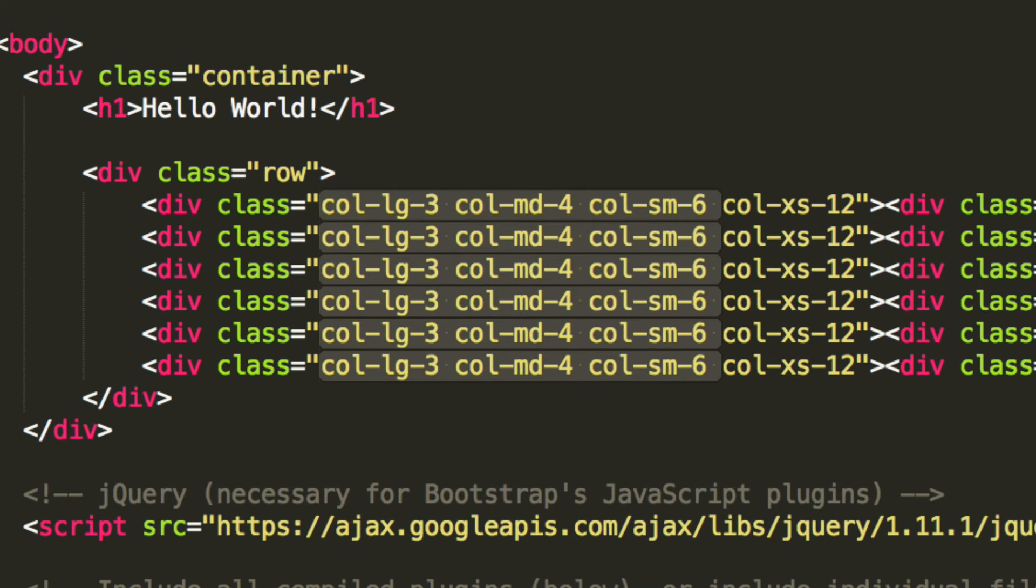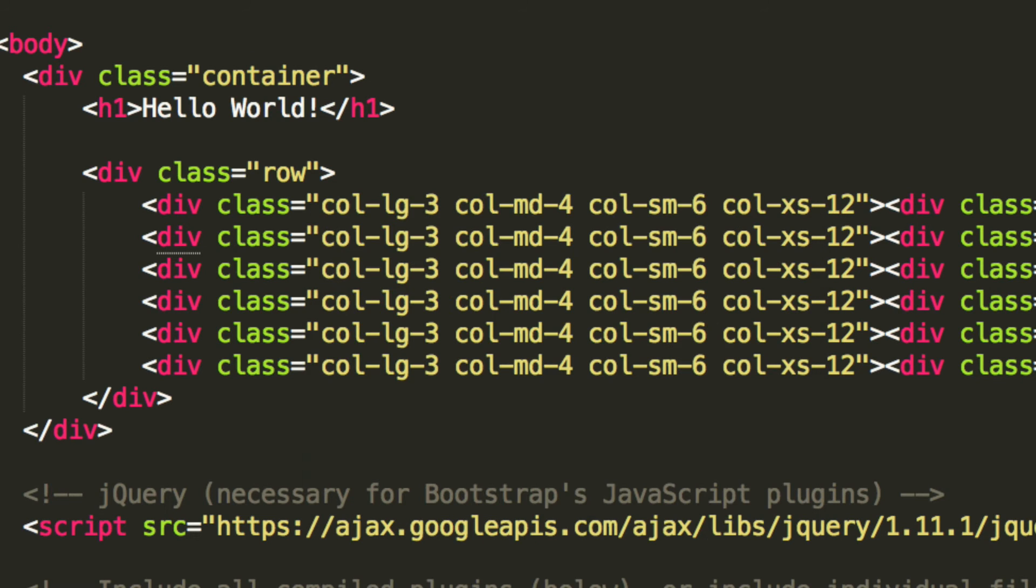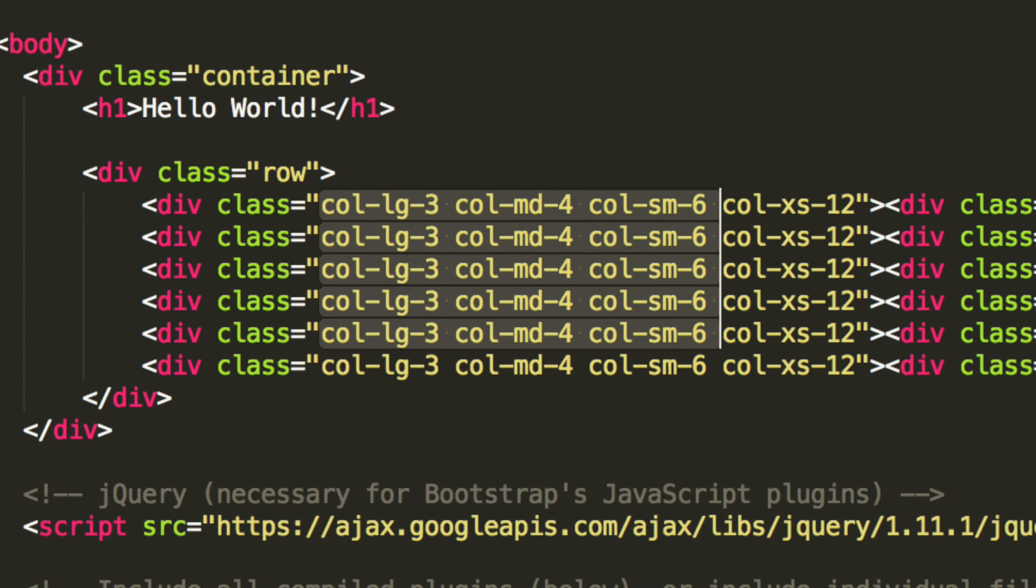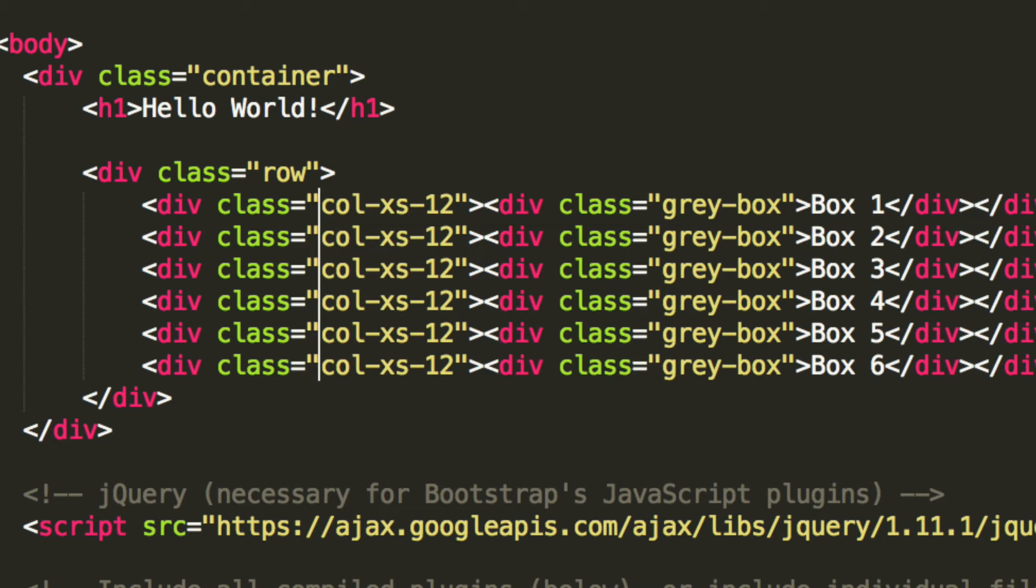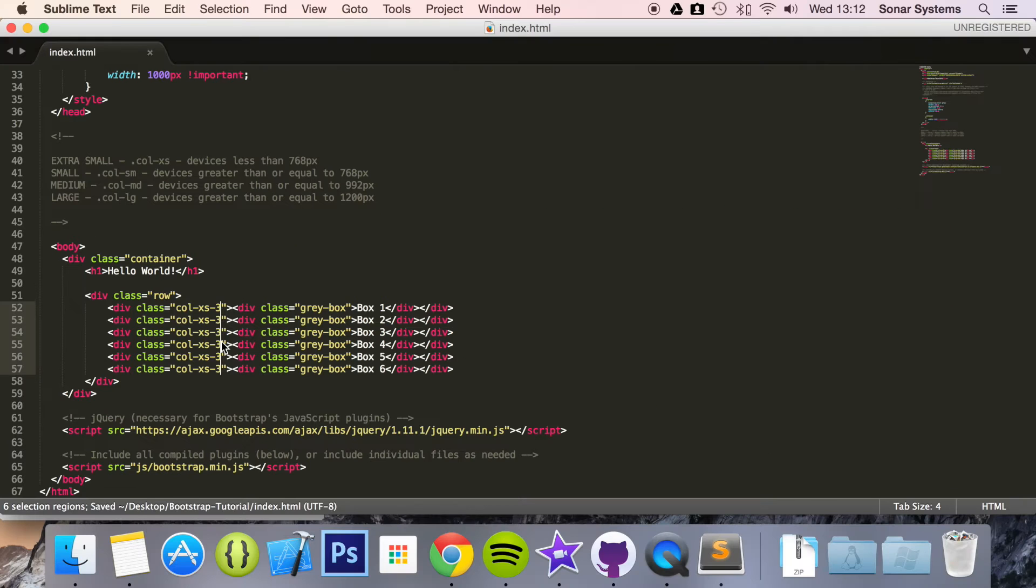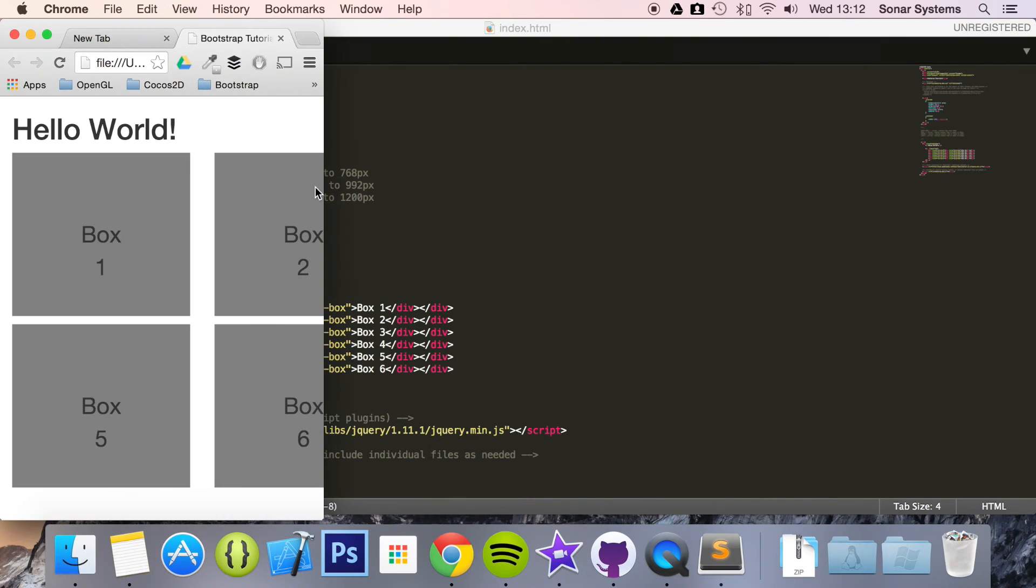So we have our column. We're just going to remove the large and the medium and the small as well. Frankly, you just want the extra small. And what you want to do is just change it to how you want it to be done. And then you refresh.